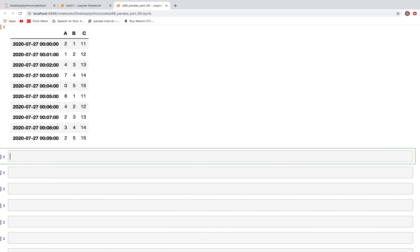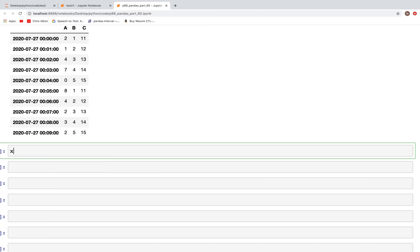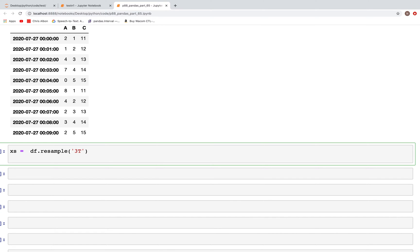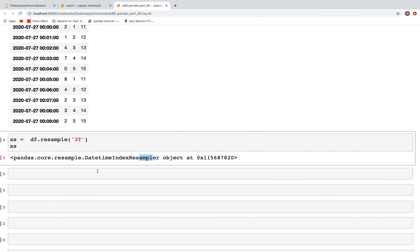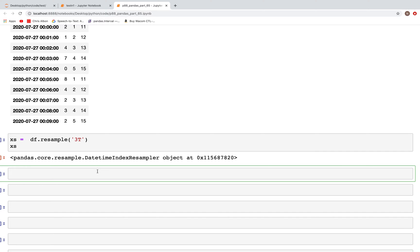The method to resample a DataFrame is the same as what we previously used with a Series. We'll create a new variable xs to store the resampled object. For resampling the DataFrame we type df.resample and resample with a three-minute frequency. We can look at the object xs and then use it to do different types of operations.